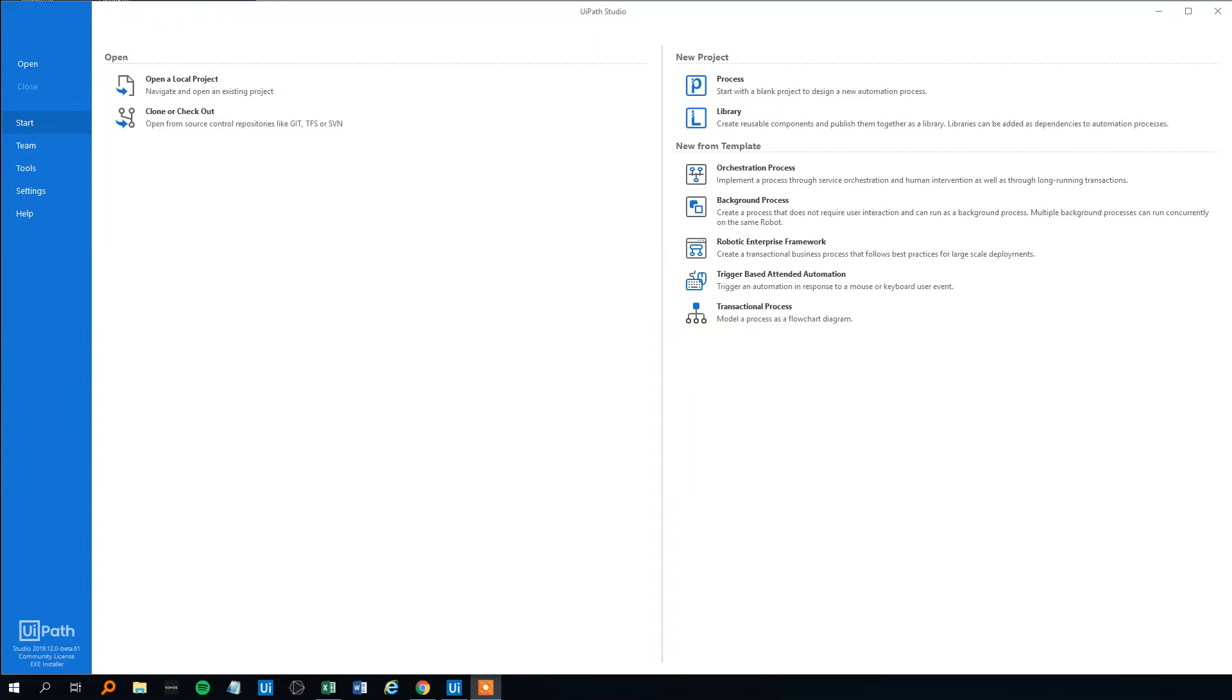Now we've seen how we can create a queue in Orchestrator, how we can add items to that queue. So let's see how we can get the transaction items. Remember that they become transaction items after they are processed in the queue. And let's see how we can take these transaction items and do something with them.